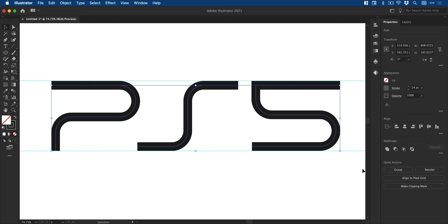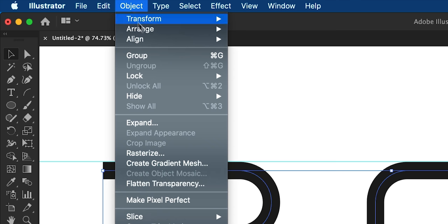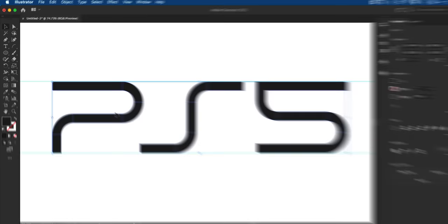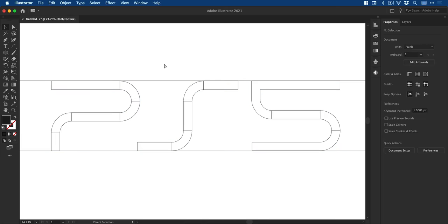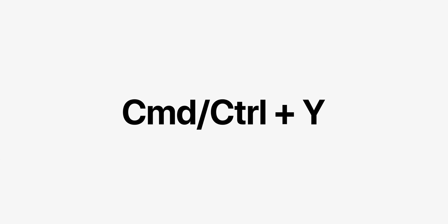Once you're happy, you can drag over everything to select and go to object, expand, leave fill and stroke selected and click OK. We can now switch between outline and preview mode using command or control Y.